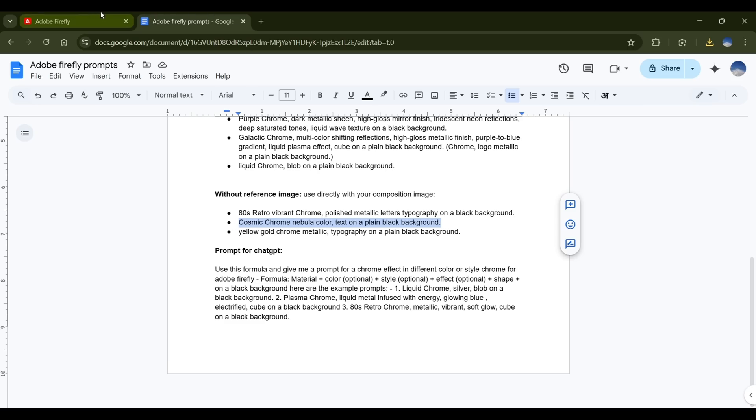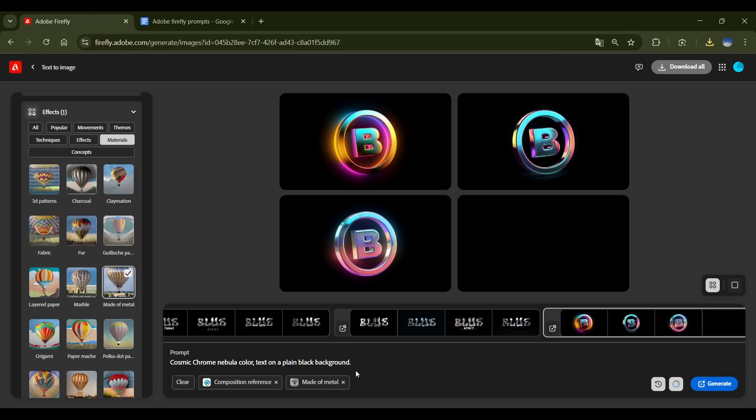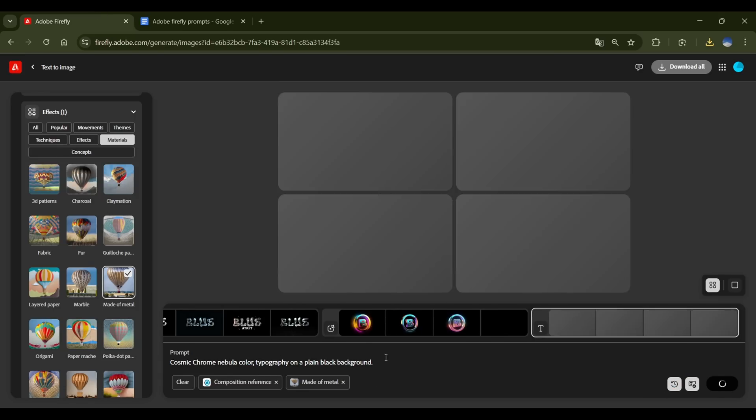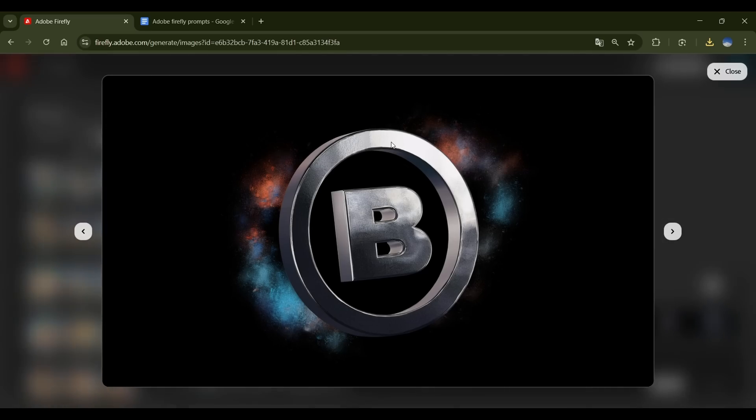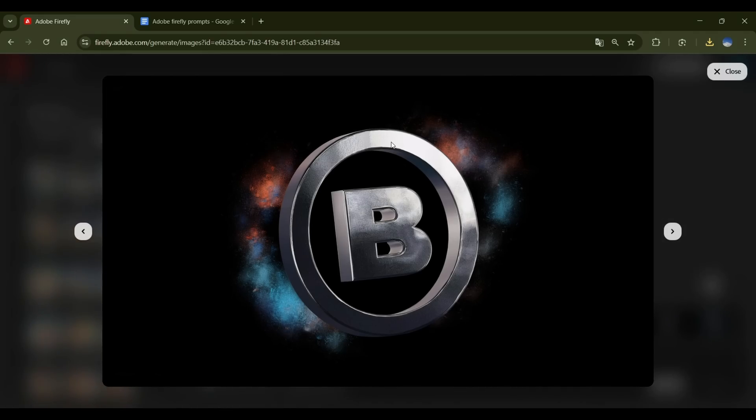Alright, let's try a different prompt. Cosmic Chrome Nebula. Here are the results. The first one. Not quite what I expected. The cosmic texture is outside the logo, instead of blending with it. But in the second image, Firefly did an incredible job.